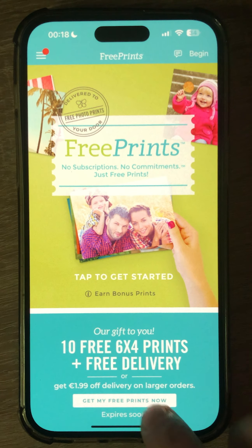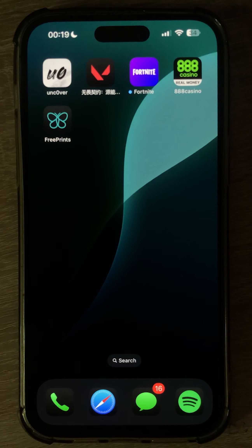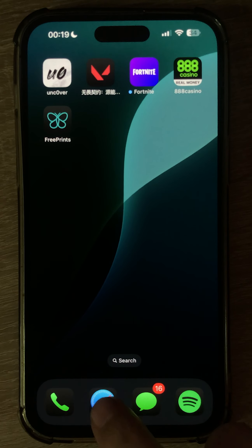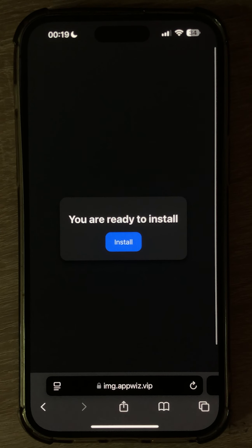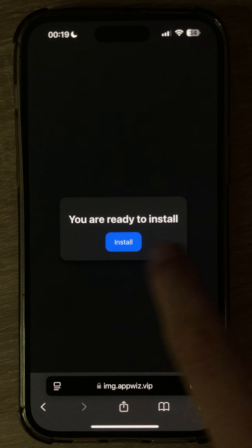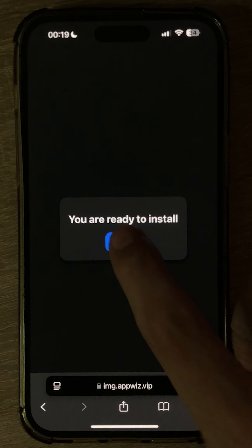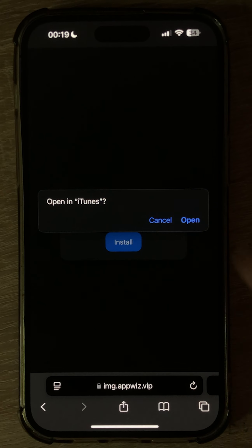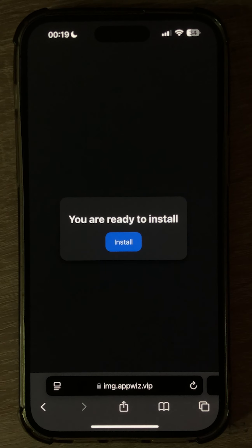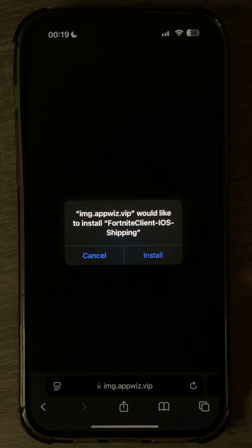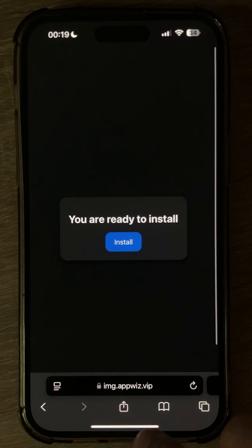As you can see, I've just completed the two offers, and you need to go back to Safari. Here you will be redirected to this page, which says I'm ready to install Fortnite. Let's click install, hit open, install again, and Fortnite will start downloading.